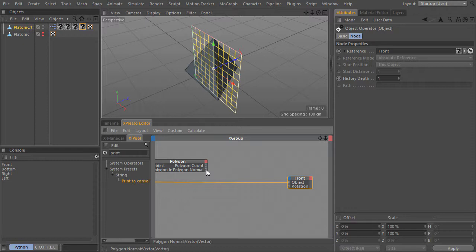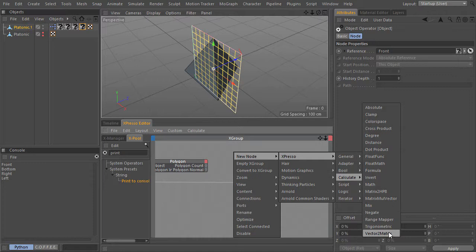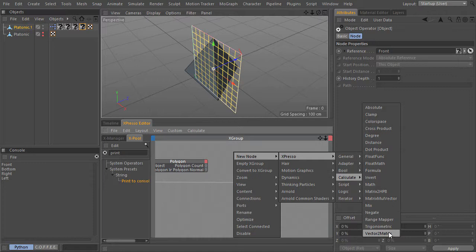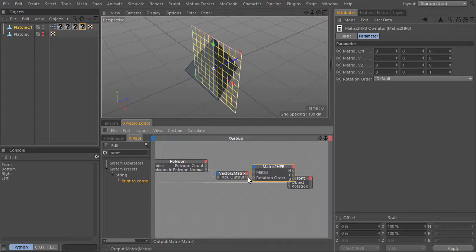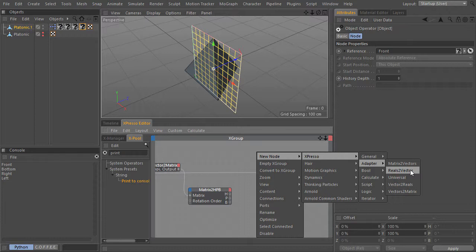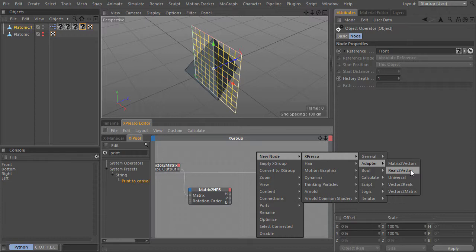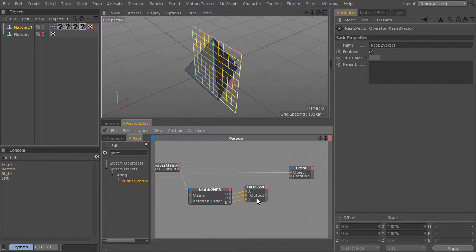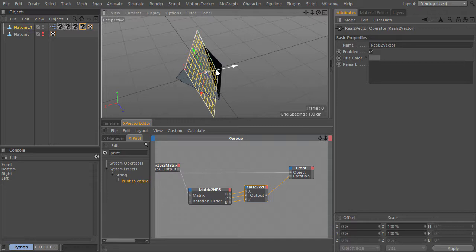Now I will have to convert this polygon normal data to rotation data, and I will do it by going to calculate vector to matrix. And then use another node, matrix to HPB. Instead of feeding this HPB, I will combine this data to a vector — reals to vector. Let me change the Expresso connection type to direct. And now I will feed this vector to the rotation for each texture node. And see how it jumped along the normal of this face.